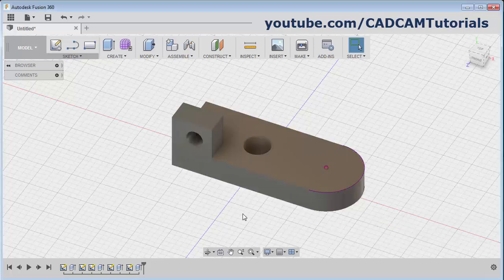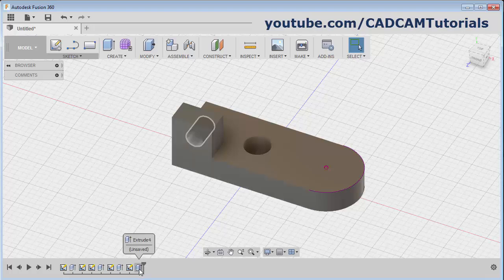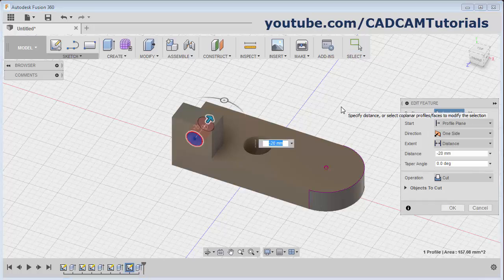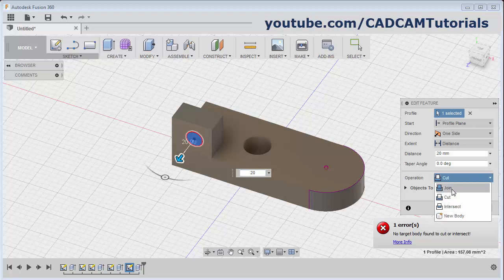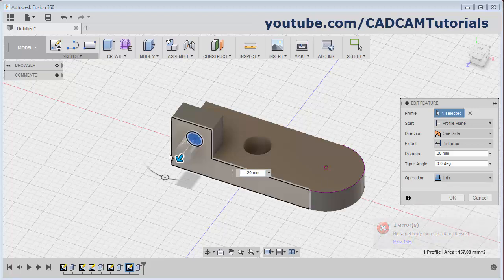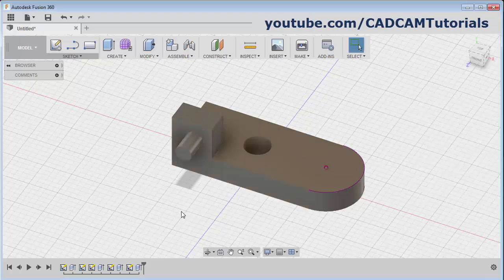Same way, if you want to make modifications to your feature, then double-click on the feature. Suppose I don't want a hole but a shaft is required. Then double-click here on Extrude 4. Then give the length in the positive direction, and by clicking on this Cut, make it Join - so that the new 3D object will be created and joined to the existing object. And click on OK.